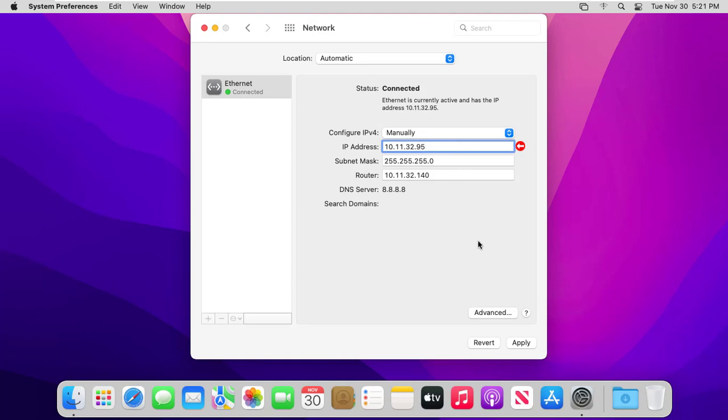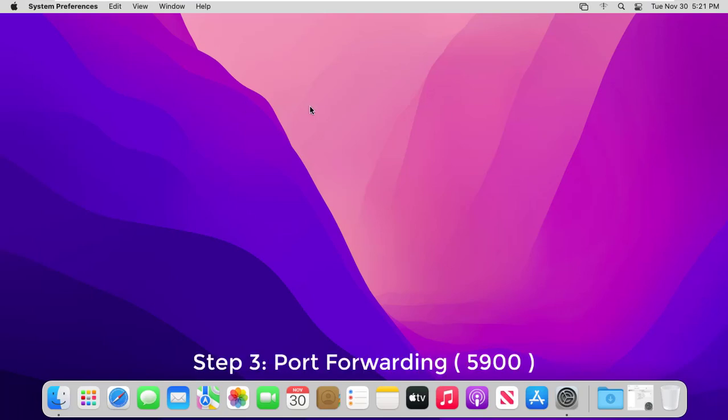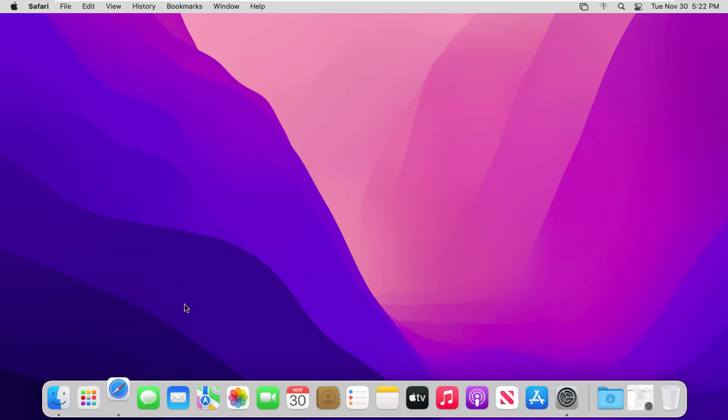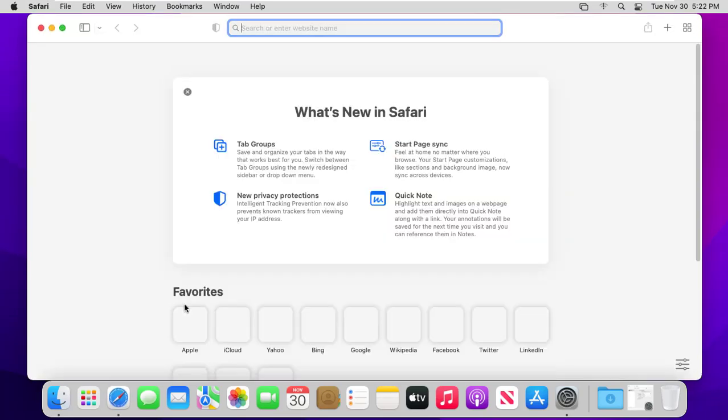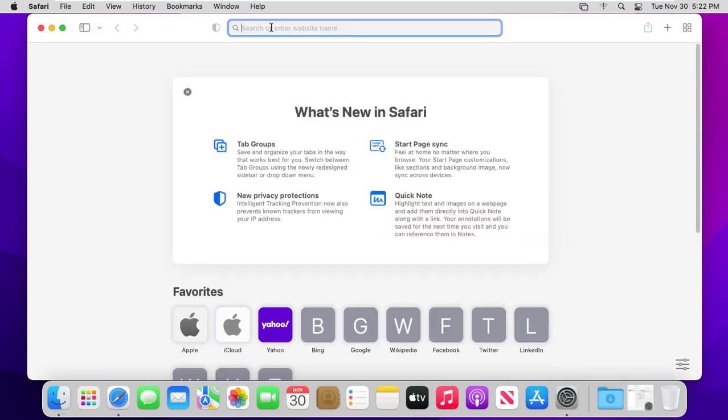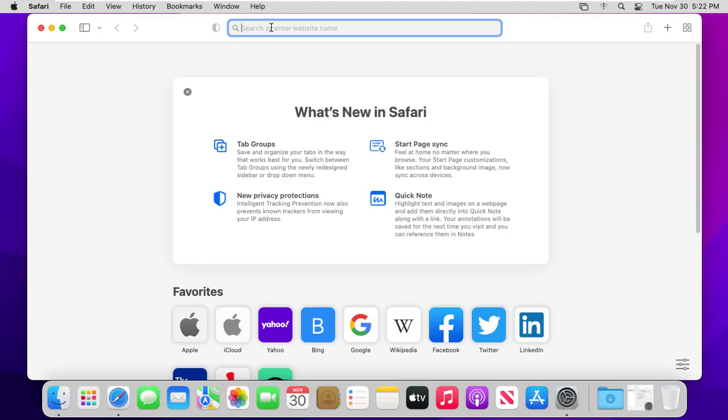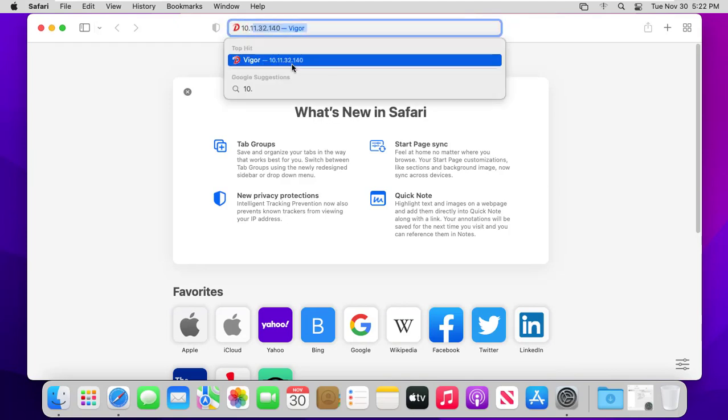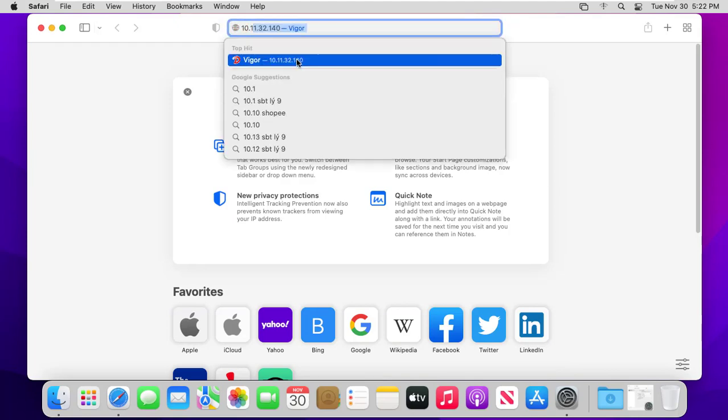You must also forward the TCP port 5900 on the router to allow a remote connection over the Internet to your Mac in the local network. Access the router by browsing the router IP address through web browser.